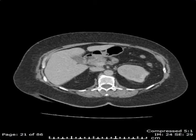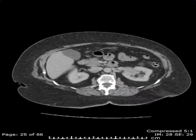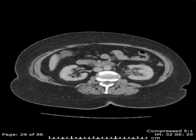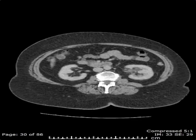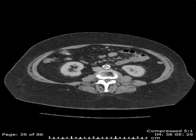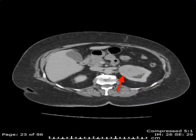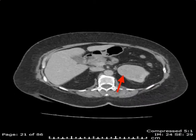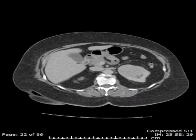As you scroll inferiorly, we can see that there is an exophytic, predominantly solid mass arising from the upper pole of the left kidney, compatible with a renal cell neoplasm.